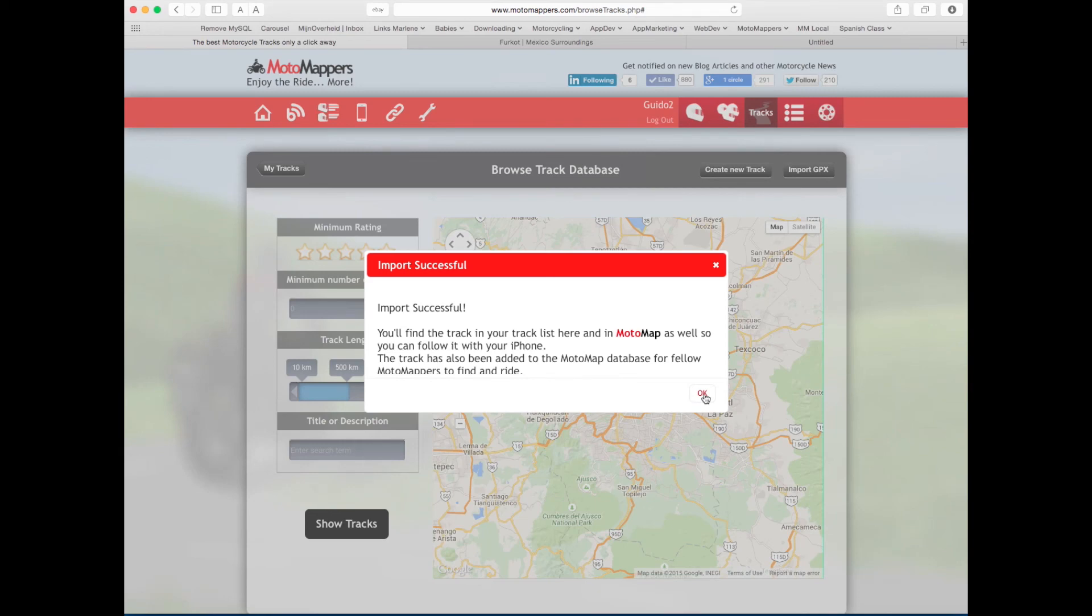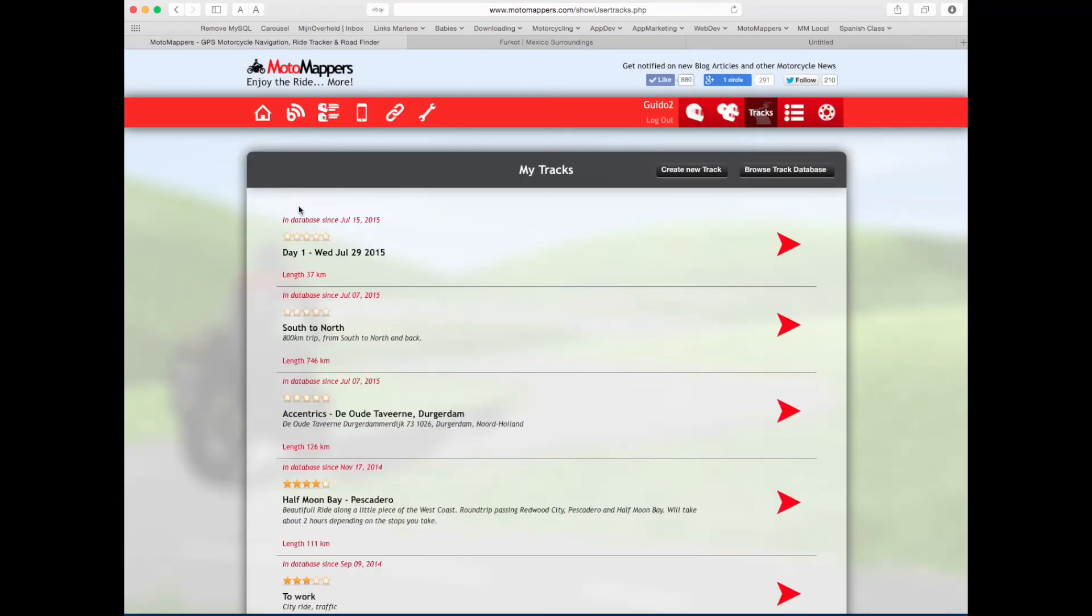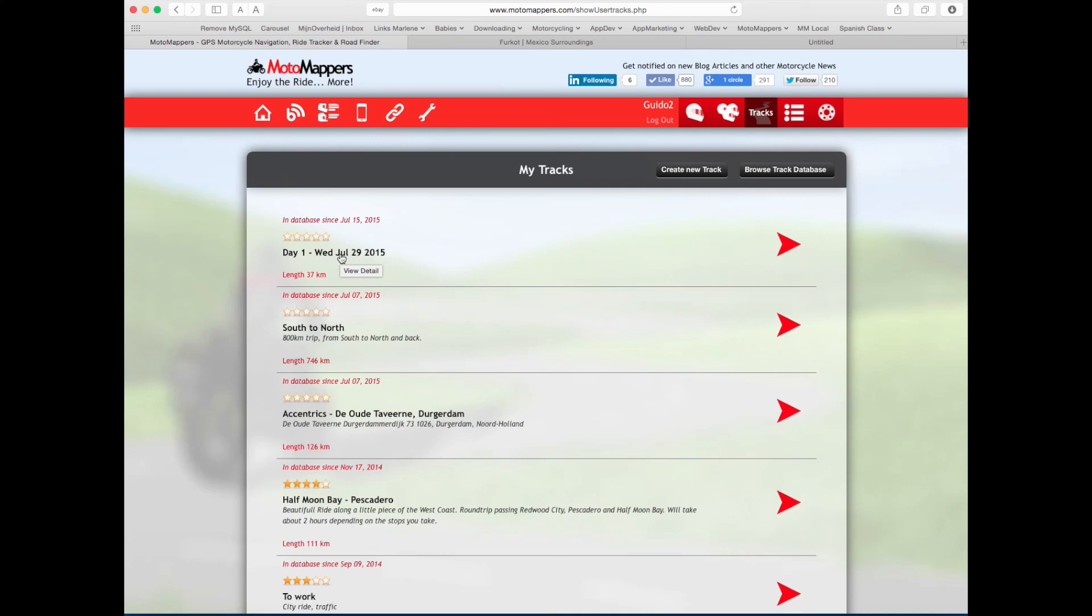And that's it. Now you'll see it's in my track list and it will also show up in MotoMapper in your tracks so you can start navigating it. That's it.